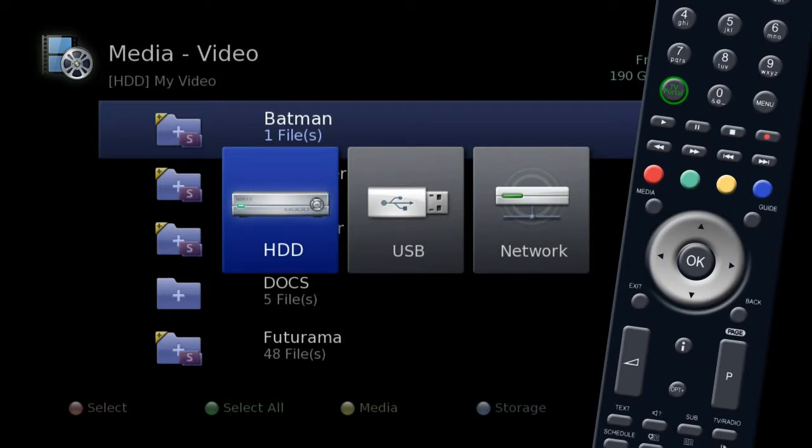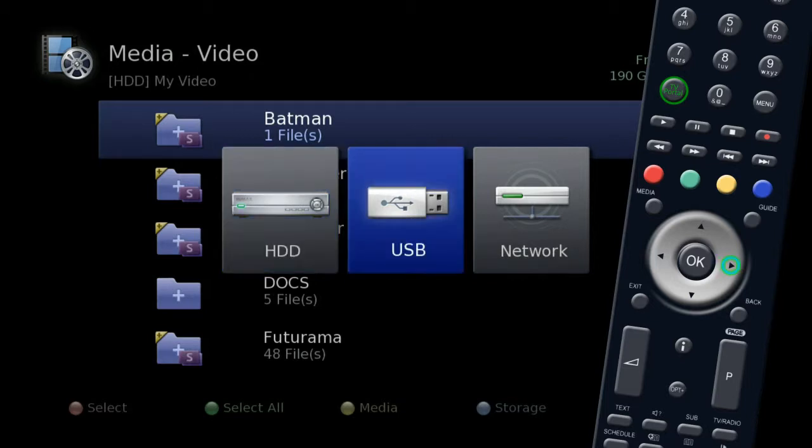Choose HDD to access your recorder's inbuilt storage, or USB to access an external storage device plugged into the USB socket.